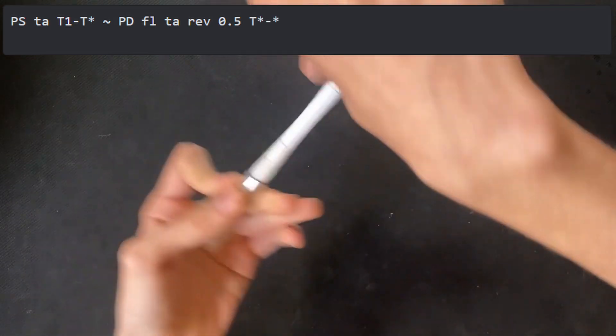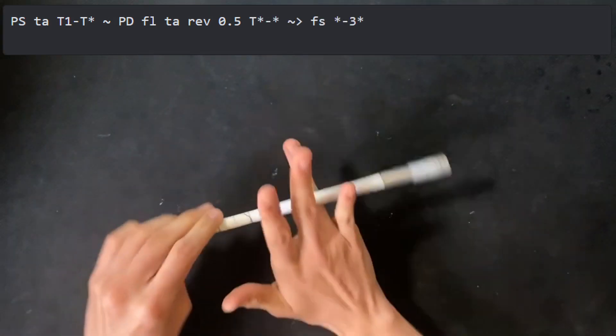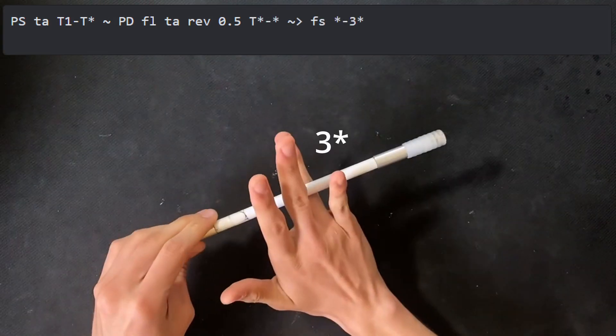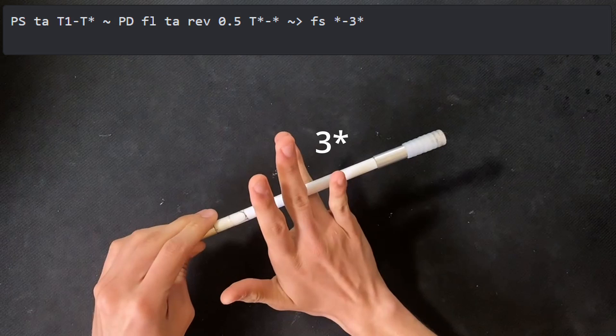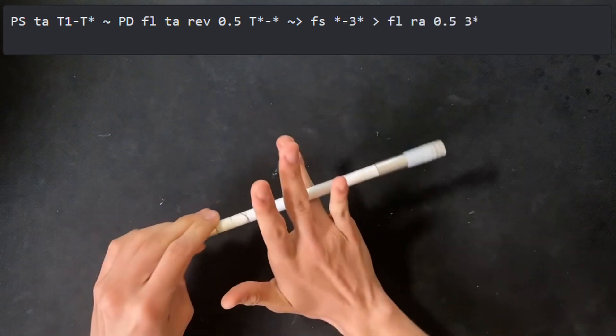I then notated a finger switch to 3 star, which you don't always have to do if you notate the slots. Once on 3 star, it continues with a fingerless ring around .5.